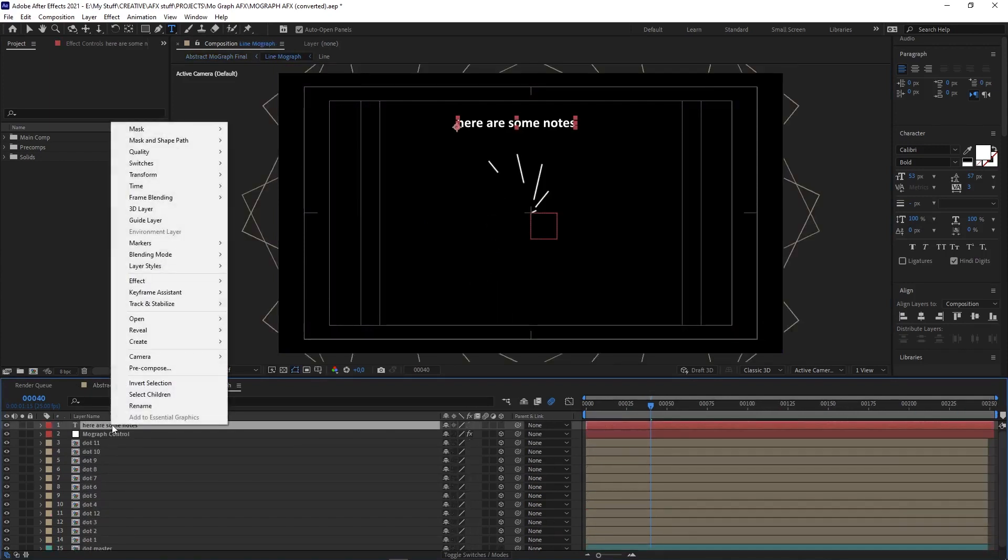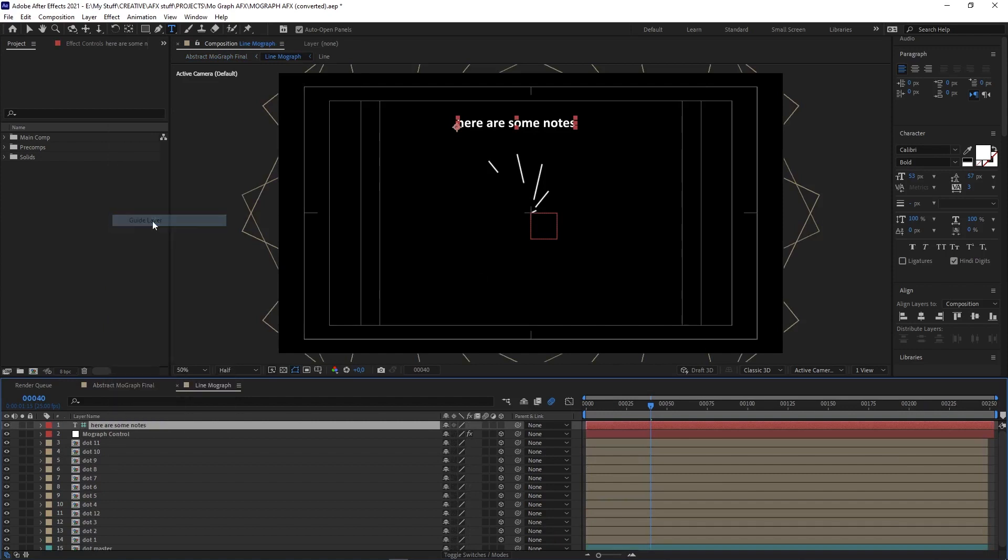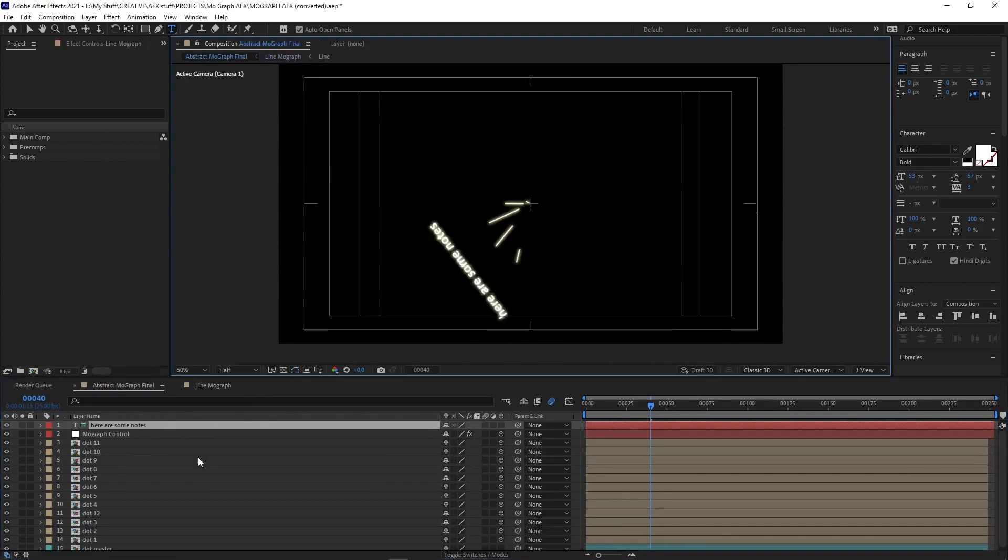All you need to do is set it as a guide layer by right-clicking on the layer and selecting Guide Layer. You'll see it in your current comp but not the ones it's nested in, and it won't be there when you render.